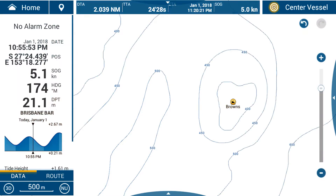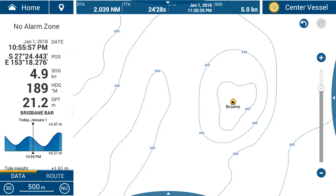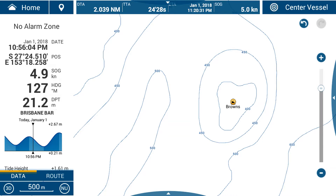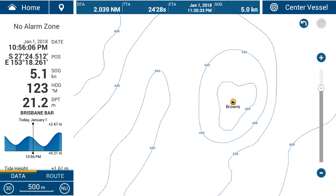Here we are greeted with the standard MapMedia vector chart. This is just your standard navigation type chart or your fishing map. You can see some contour lines on there with some depth indicated, and we're looking at Browns Mountains, which is just off the New South Wales coast, off Sydney.